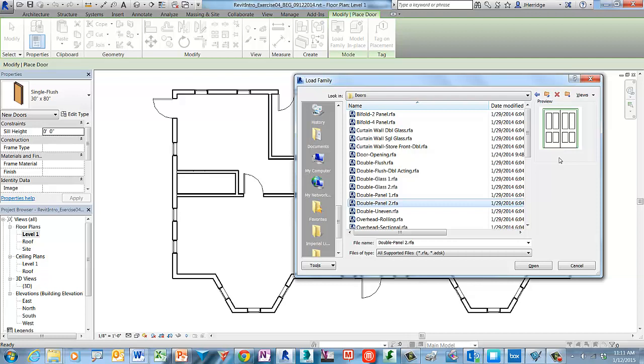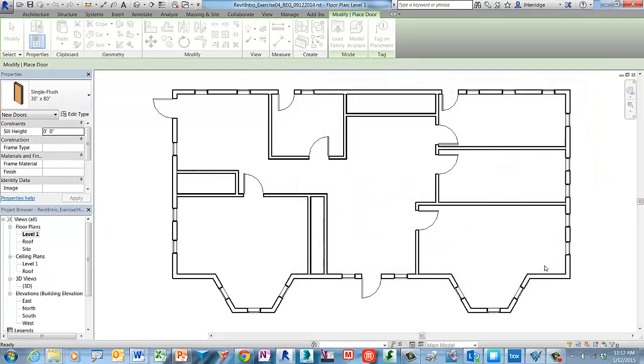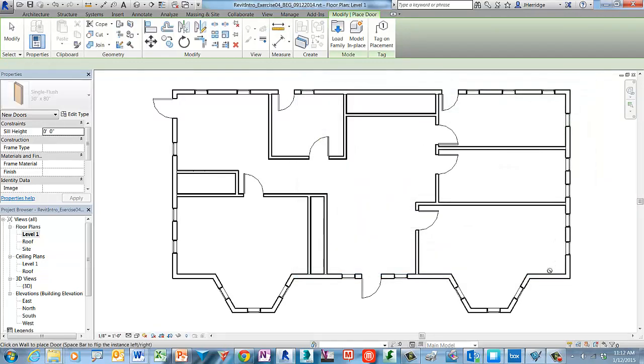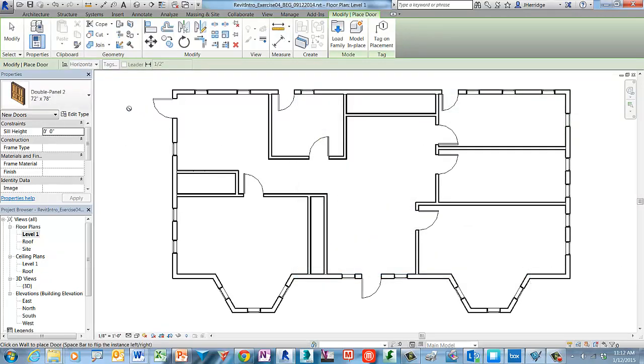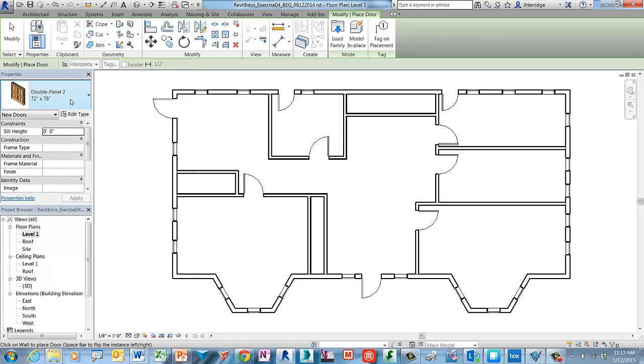In this case go ahead and select the double panel 2 door family as that's the one that we want to bring in. Go ahead and select okay or open so that family is now available and also becomes the active door to be placed.